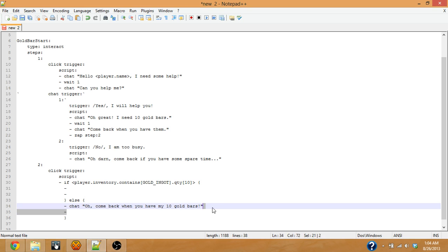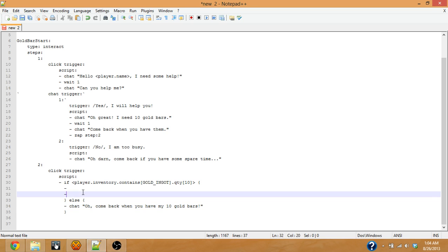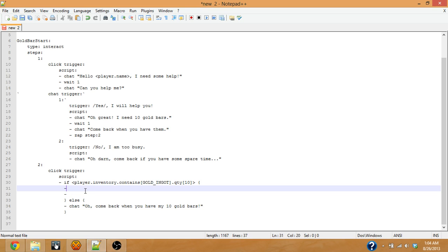It's just a generic response for if the player does not have the gold bars. You can change that up a little bit to make it a little more lively.